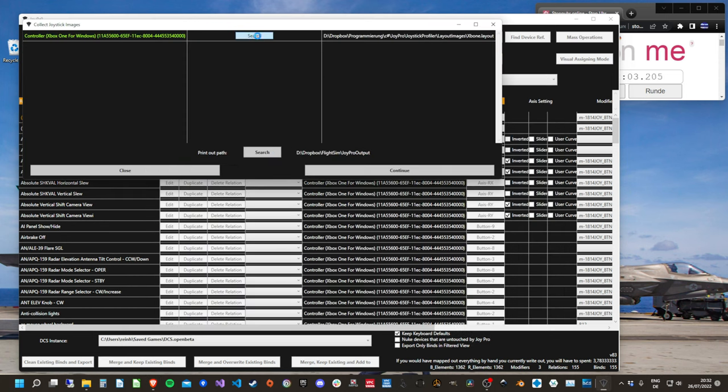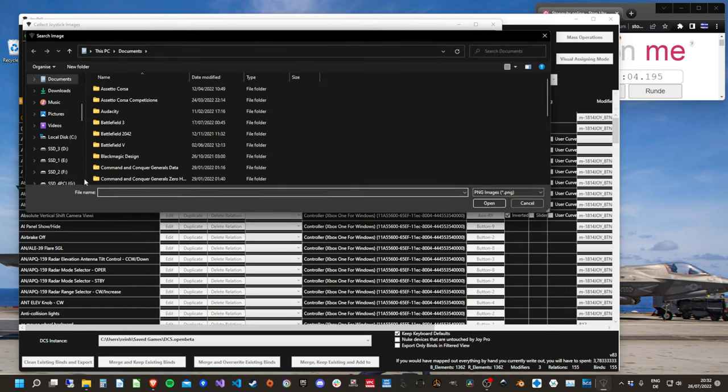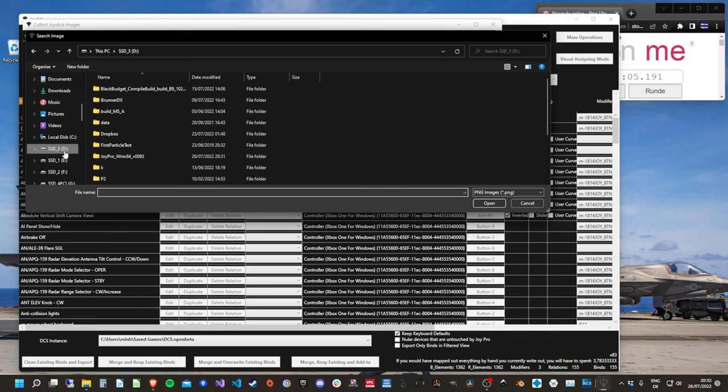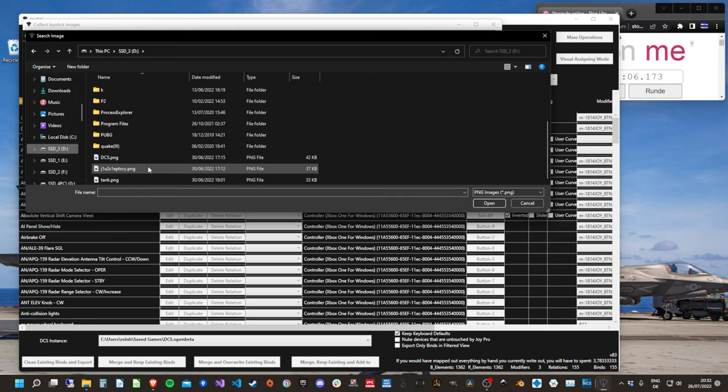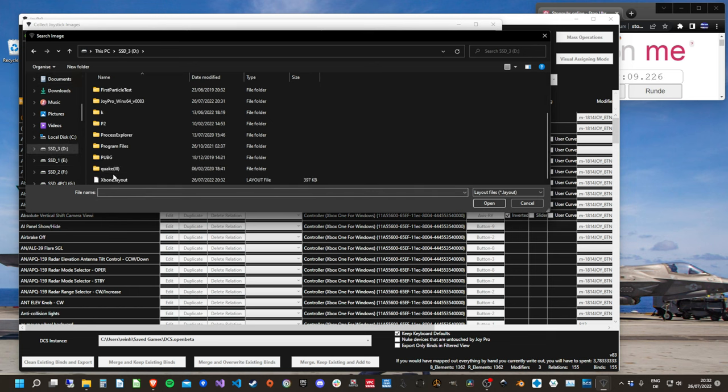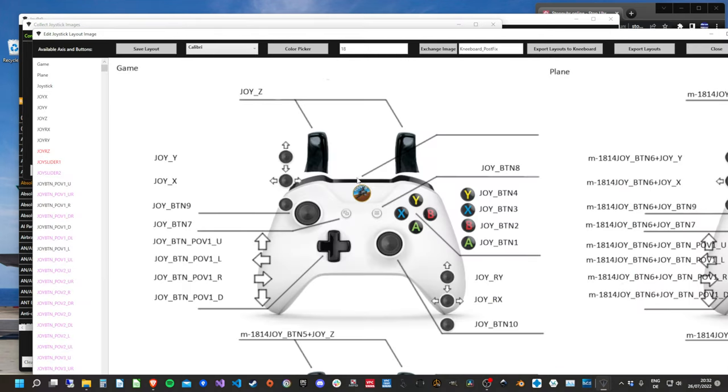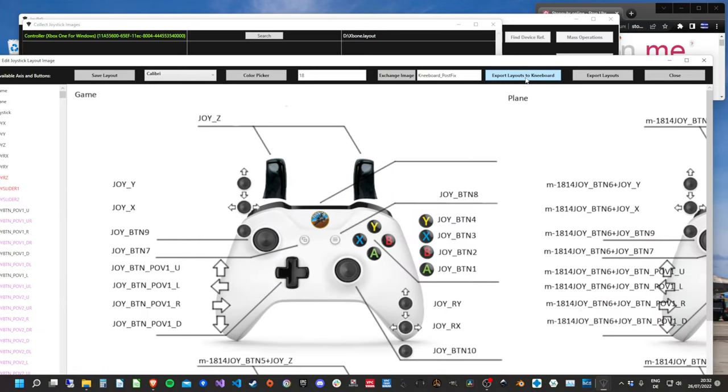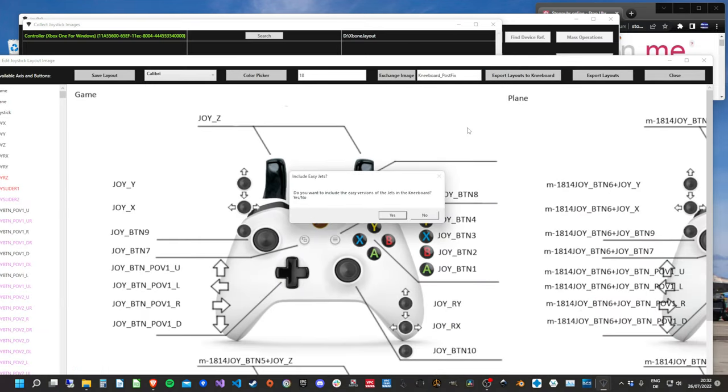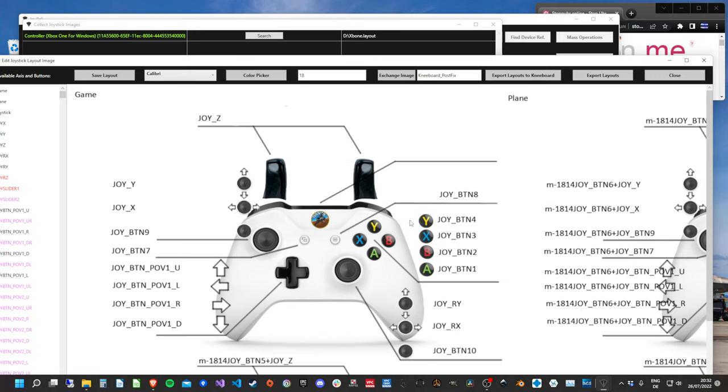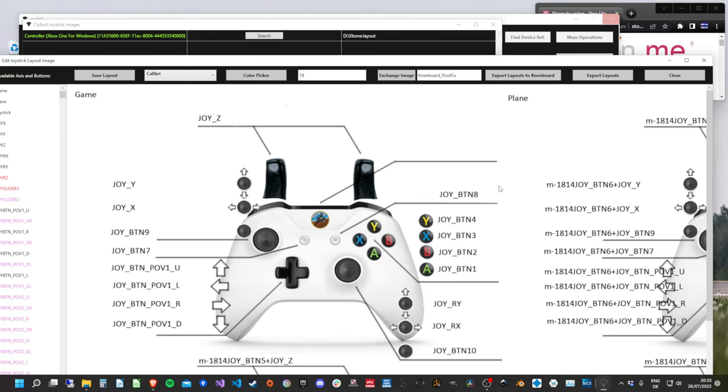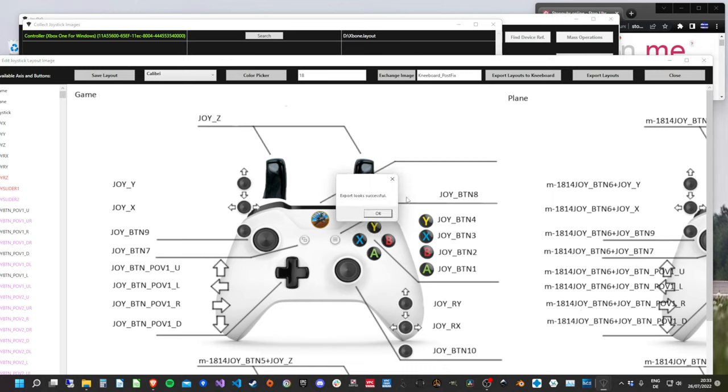Okay, let's go on the layout editor again. Okay, we have it here. Let's search it. Layouts. Continue. Okay, we have it here. Now let's export it to the kneeboard. Yes, let's export it to the kneeboard. Come on, go.